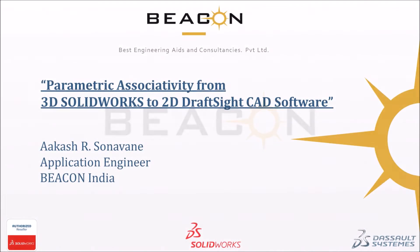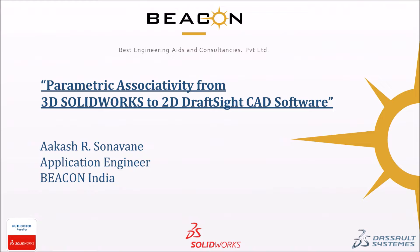Hello everyone, this is Akash Rajendra Kumar Sonavne working as application engineer from Beacon Mumbai. In this video, I am going to tell you about parametric associativity from 3D SOLIDWORKS to 2D DraftSight CAD software.